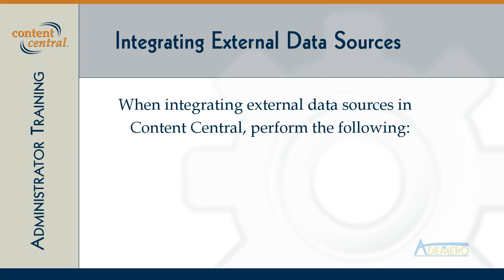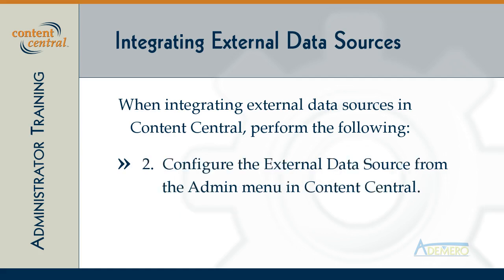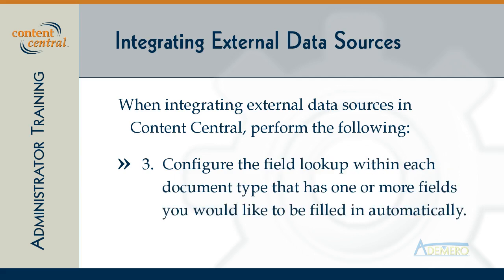So remember to use the ODBC integration features of Content Central you'll need to perform the following steps. First, install and configure a 32-bit system data source on the Content Central server using the Data Sources administrative tool in Windows. Second, configure Content Central with access to the data source in the external data sources area of the admin menu. And third, configure the field lookup integration area for each document type that has one or more fields that you want to have filled in automatically.